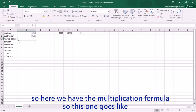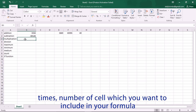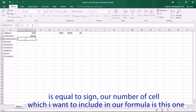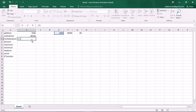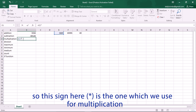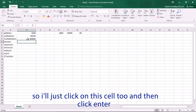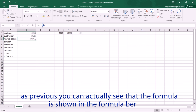Here we have multiplication. It goes like: equal sign, the number of the cell you want to include, times the other cell you want to include. On your keyboard you can see the multiplication sign — that asterisk symbol is what we use for multiplication. Click the second cell you want to include and press Enter. The formula shows in the formula bar.